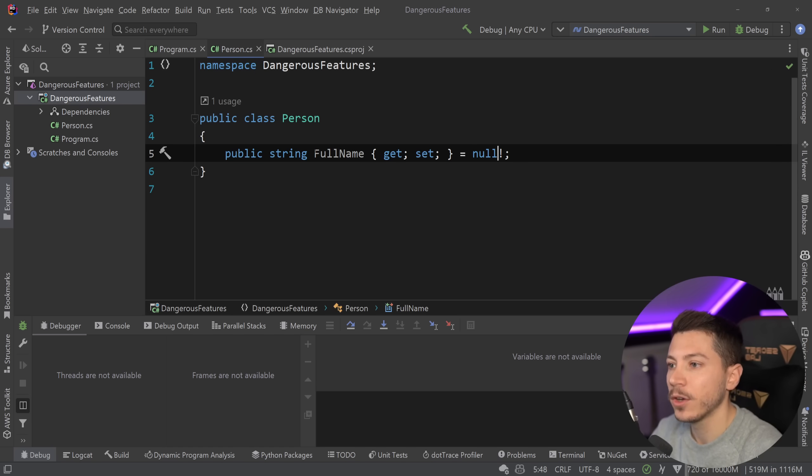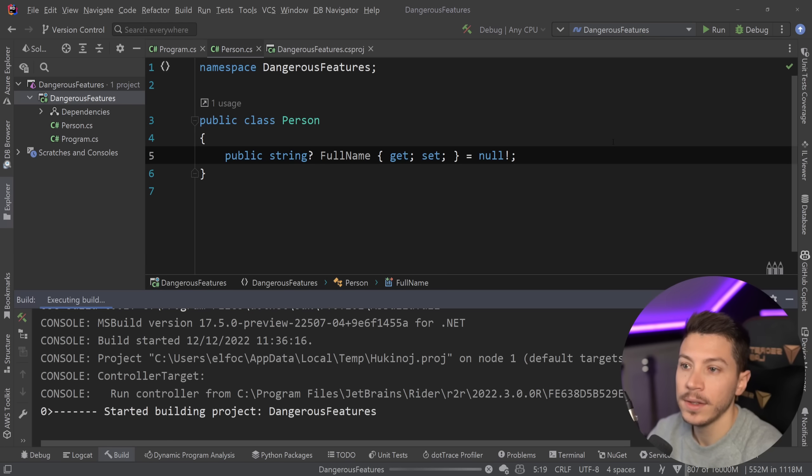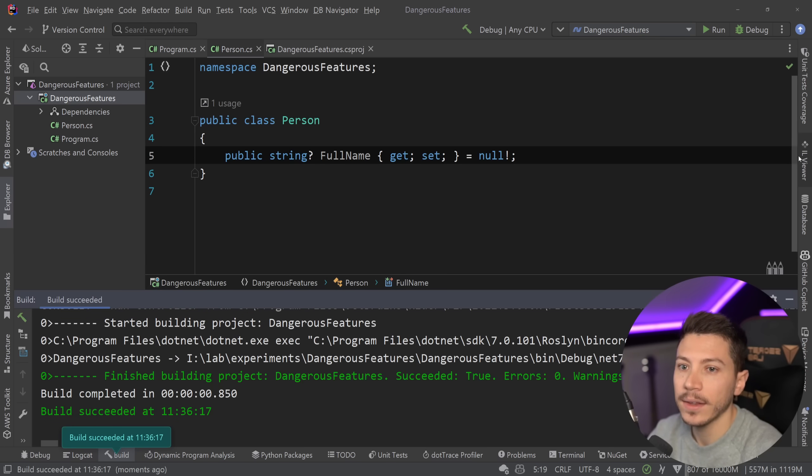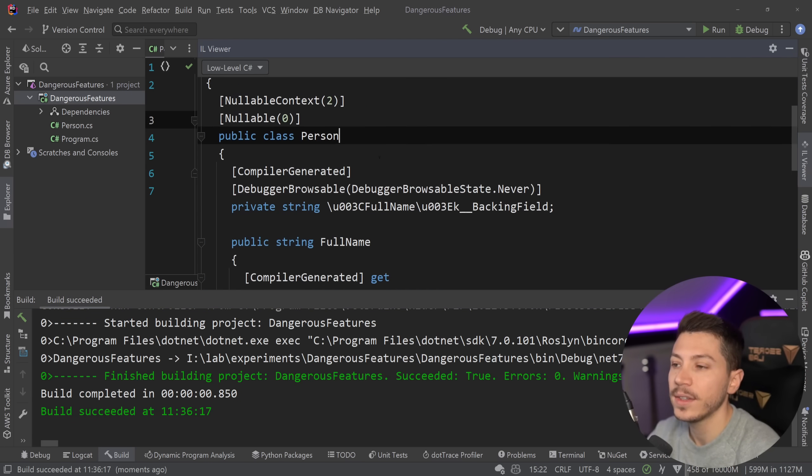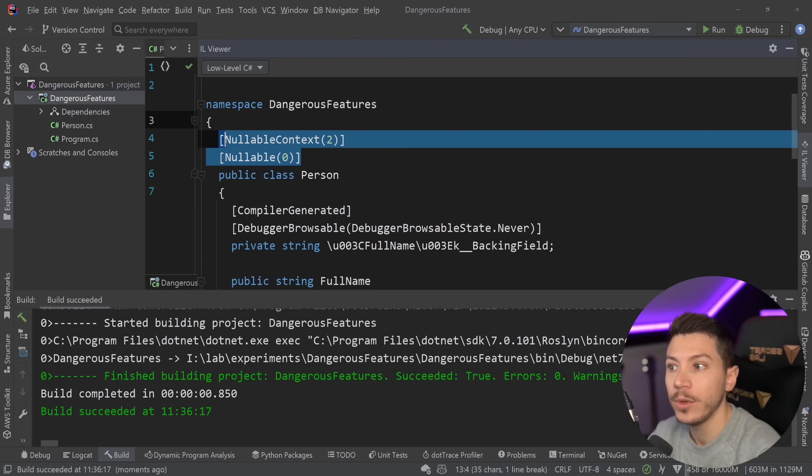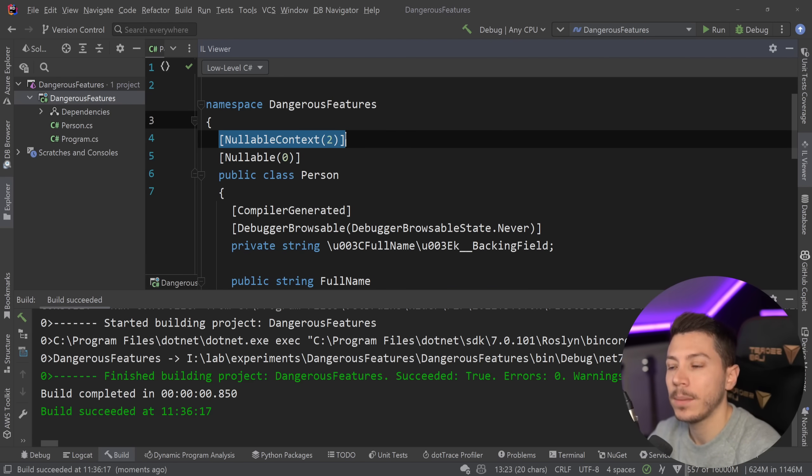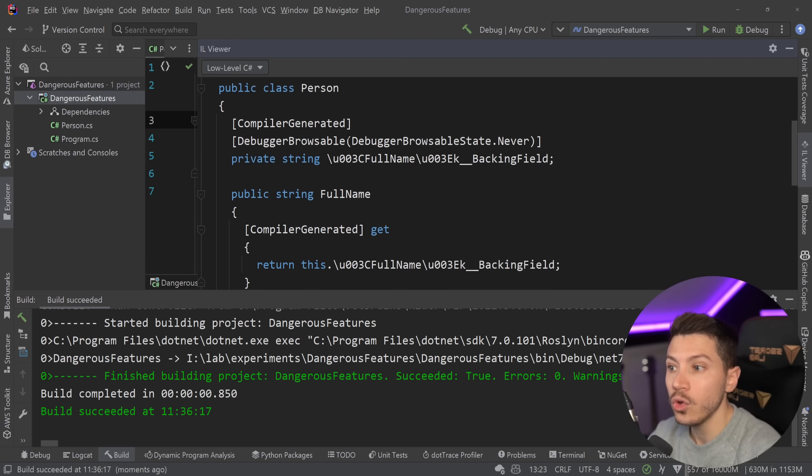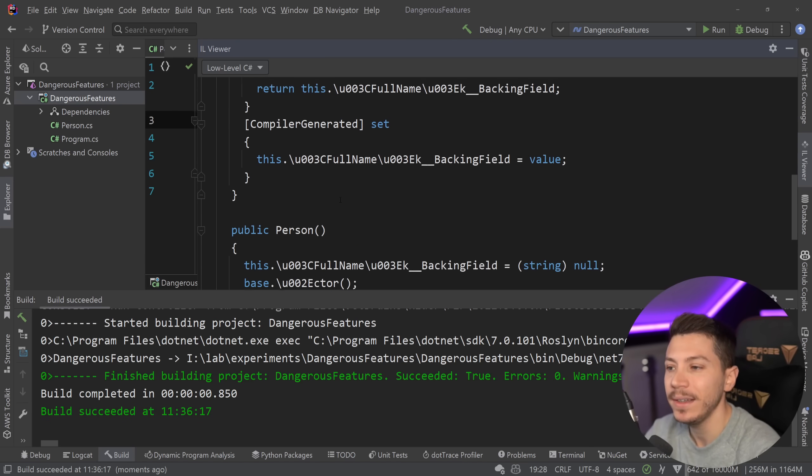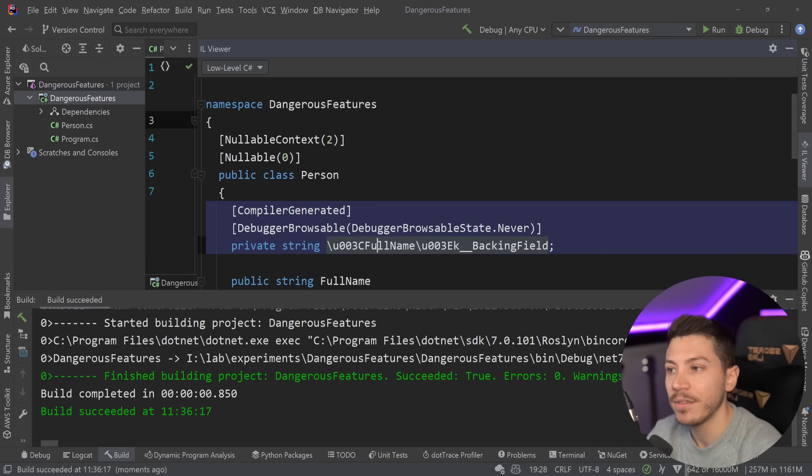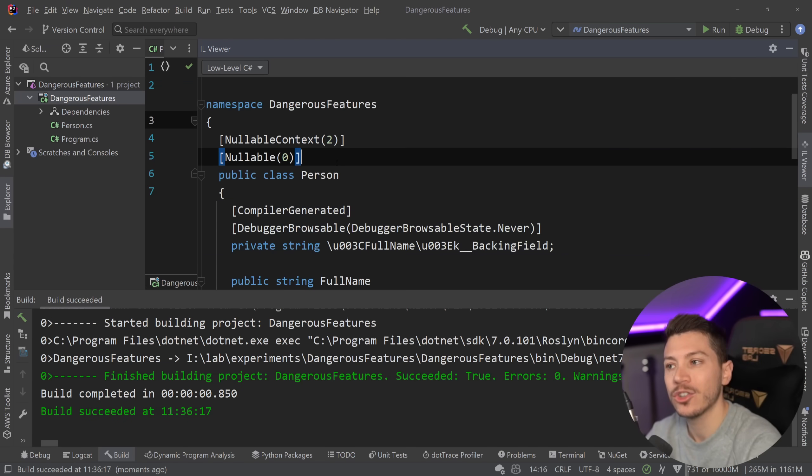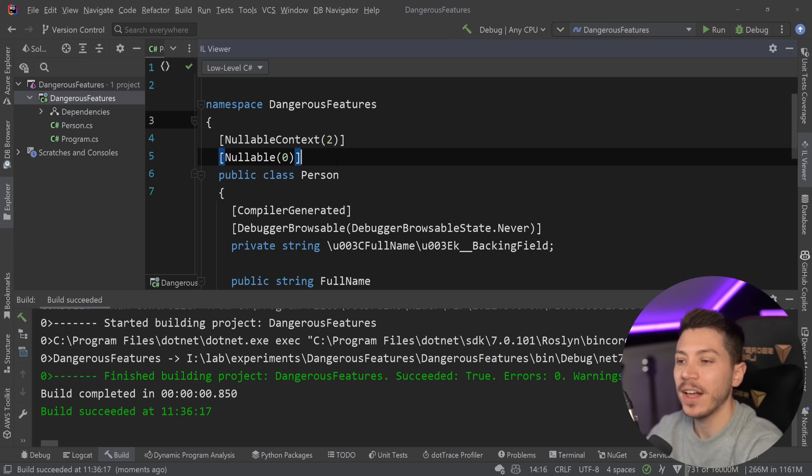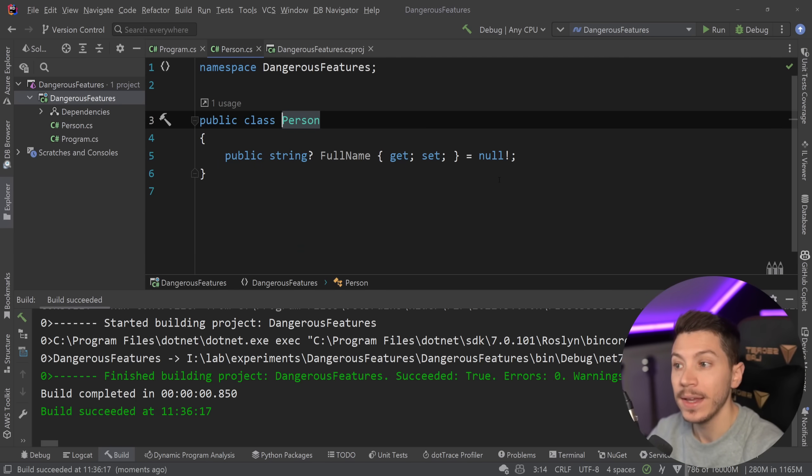Actually you can see that because if I go here and I say that hey now this is nullable and I go ahead and I compile it and I go to the IL viewer. You can see that I now have some instructions in attributes. So nullable zero and nullable context two. But there is nothing nullability related on the actual code itself. That's because the compiler will go in here check those attributes and that's how it's going to make all its decisions about the warnings and the errors it's going to display. But that's about it.